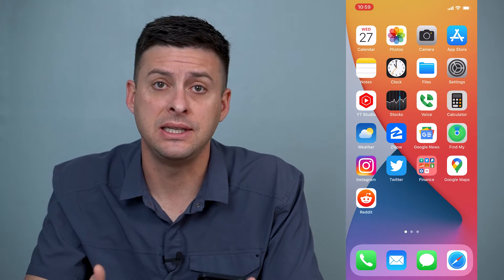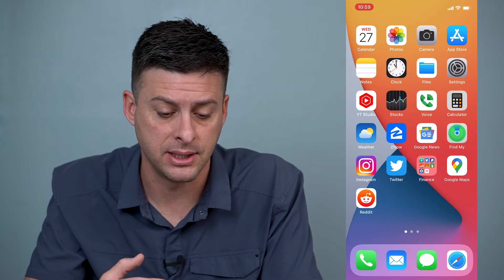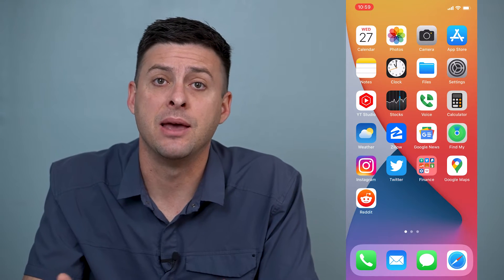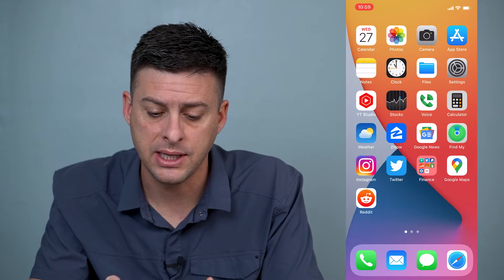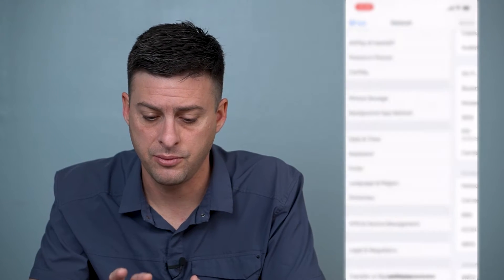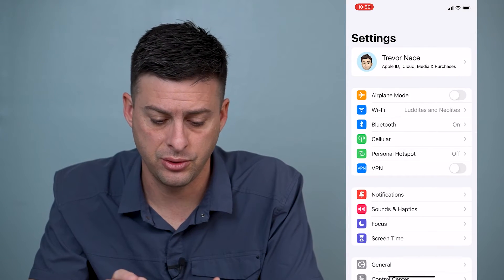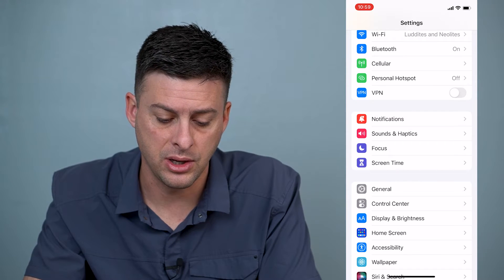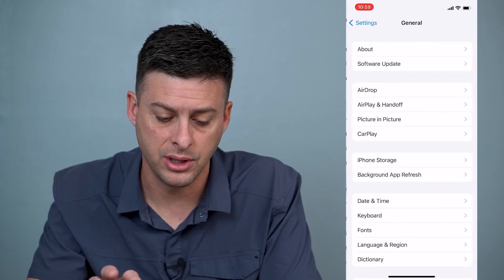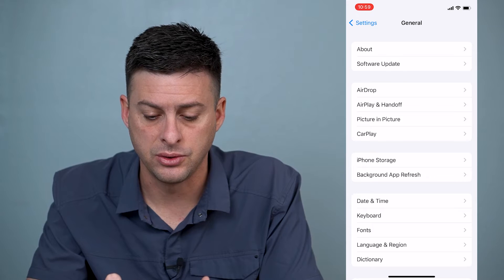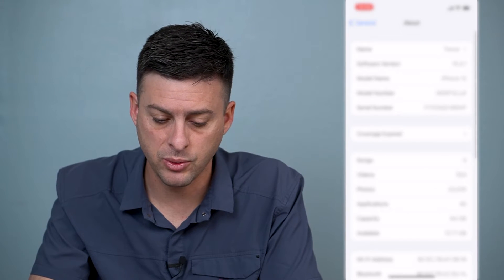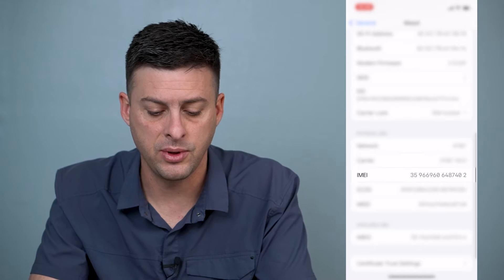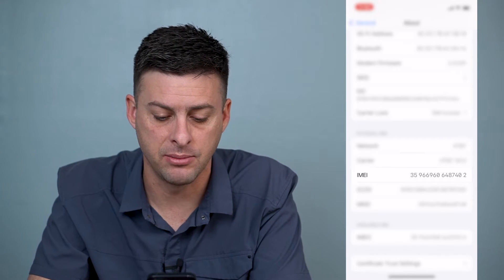So you can check and see if your iPhone has been blacklisted. The first thing we'll want to do is get the IMEI number. Let's head into Settings, go to General, and then go to About. Once we're in About, scroll down until we find the IMEI number.